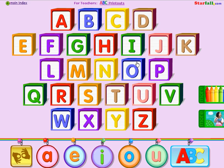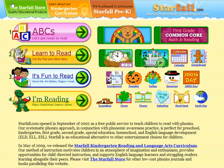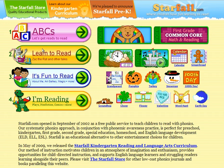Now I'm done learning about my alphabet and I would like to do a new activity. If you notice at the top of the page, there's a little green arrow that says main index — that will take you to the first page that we saw. Now you're ready to click on another activity.